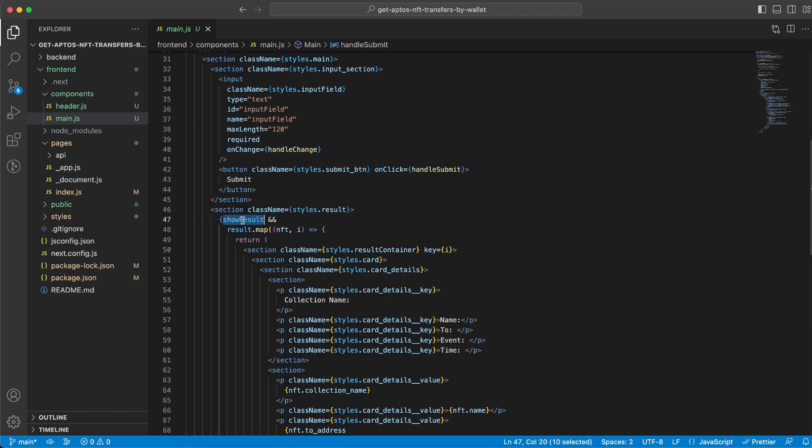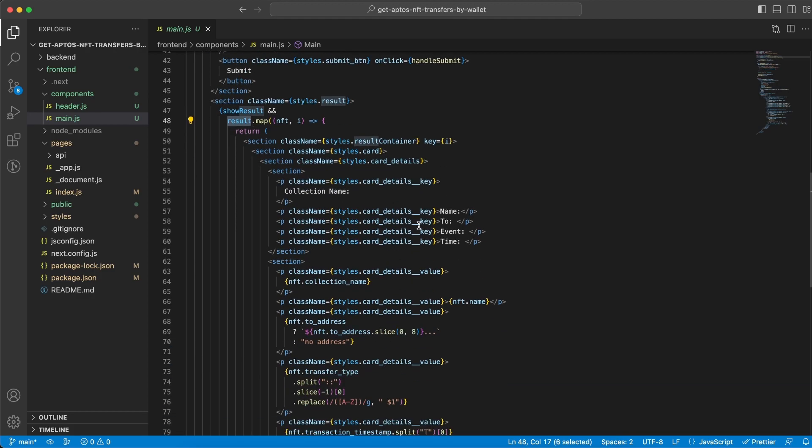So once showResult is true we're gonna map through the result array and remember that every item within this array is an NFT transfer. So we will eventually have the same object within every item but with different data. So we're creating two sections right here.